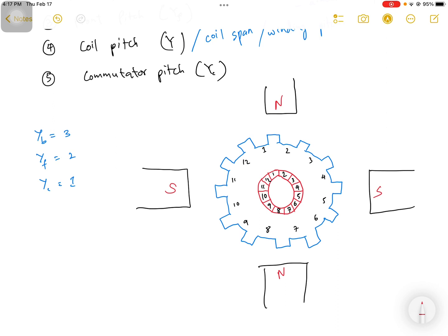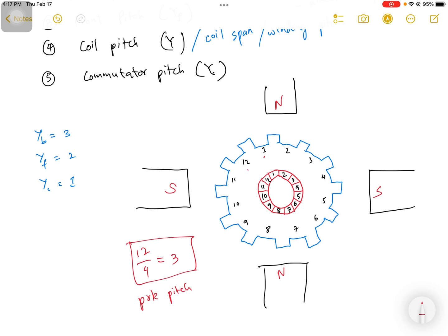The diagram shown here has four poles — two north poles and two south poles. The number of armature slots this machine has is 12, starting from slot 1 to slot 12. If you divide the total number of armature slots (12) by the number of poles (4), we get 3. So the pole pitch of this machine is 3.